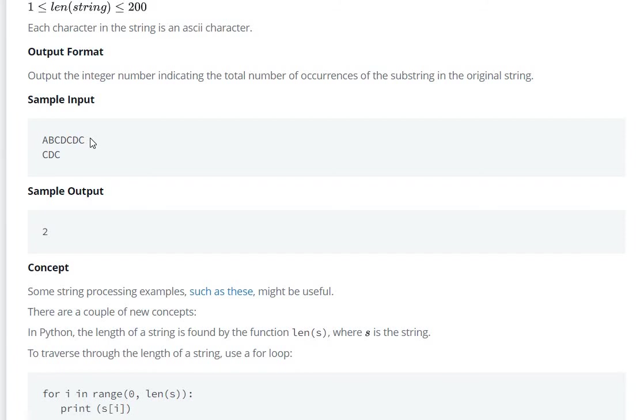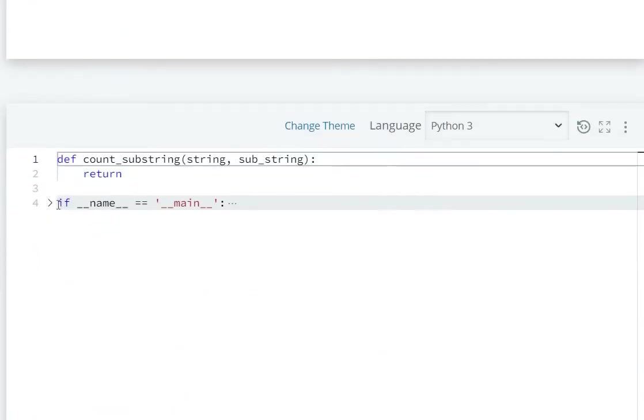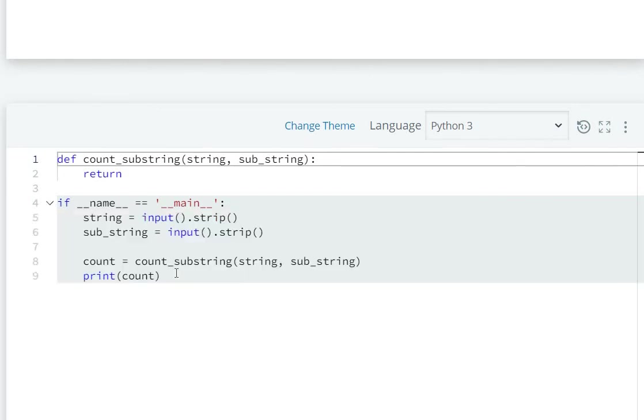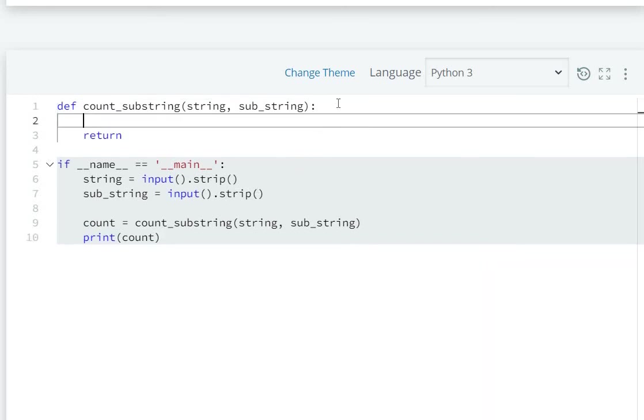For example, you have a string ABCDCDC and substring CDC. The count will be 2 because CDC appears twice. So now let's see how we can solve this question. We have a string as input, then substring as input, and we call this function. We need to return the number of counts.